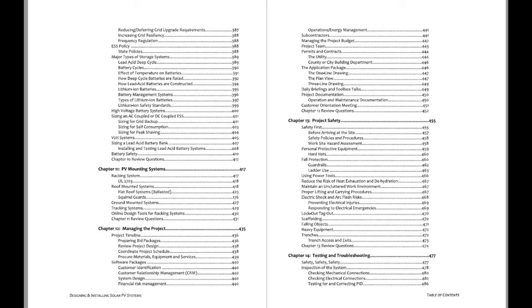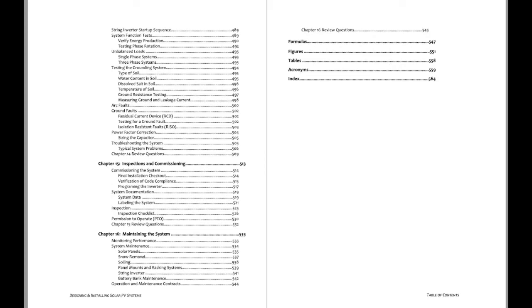A lot about managing the project. This is very much focused on lead technicians and there is a lot of management involved in commercial systems. Project safety, testing and troubleshooting, inspecting, commissioning, maintaining the system.